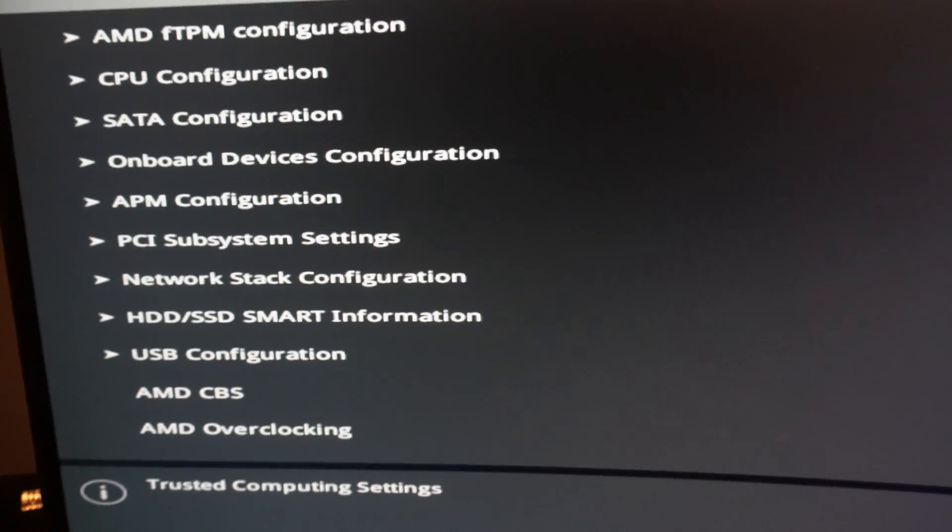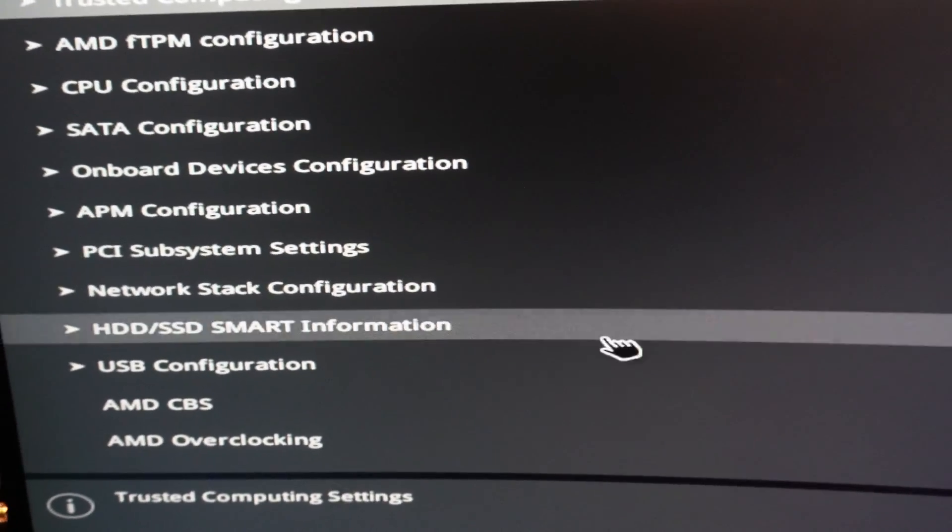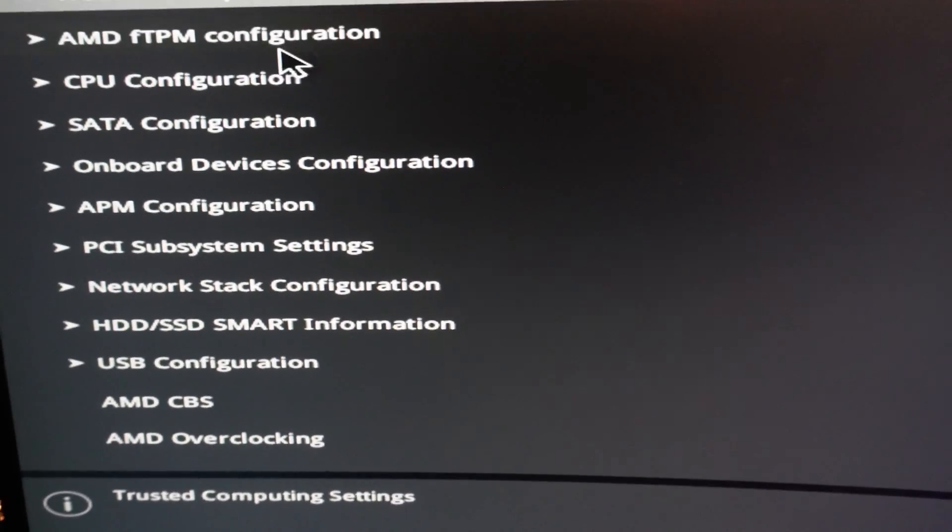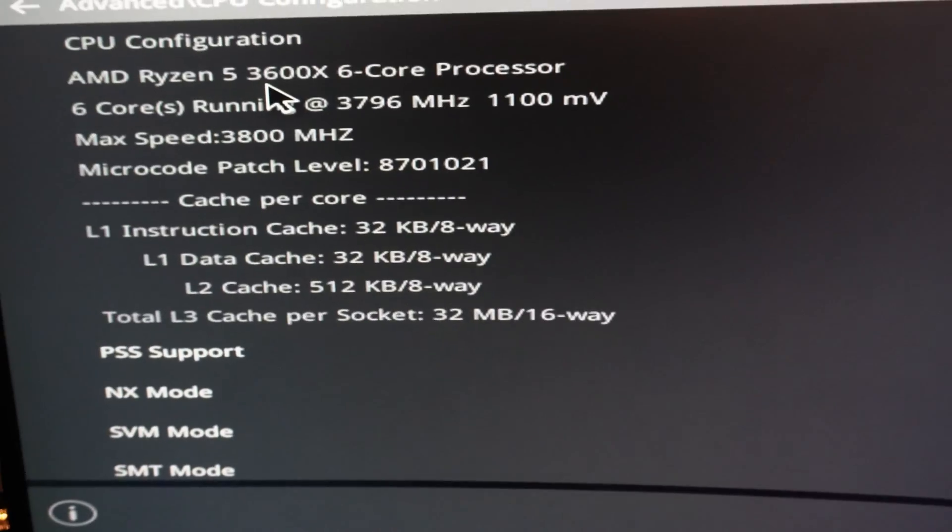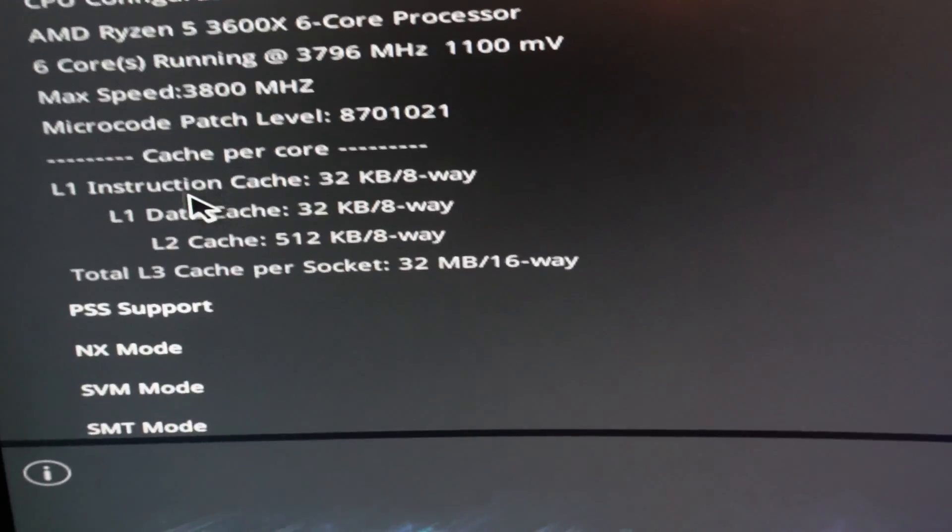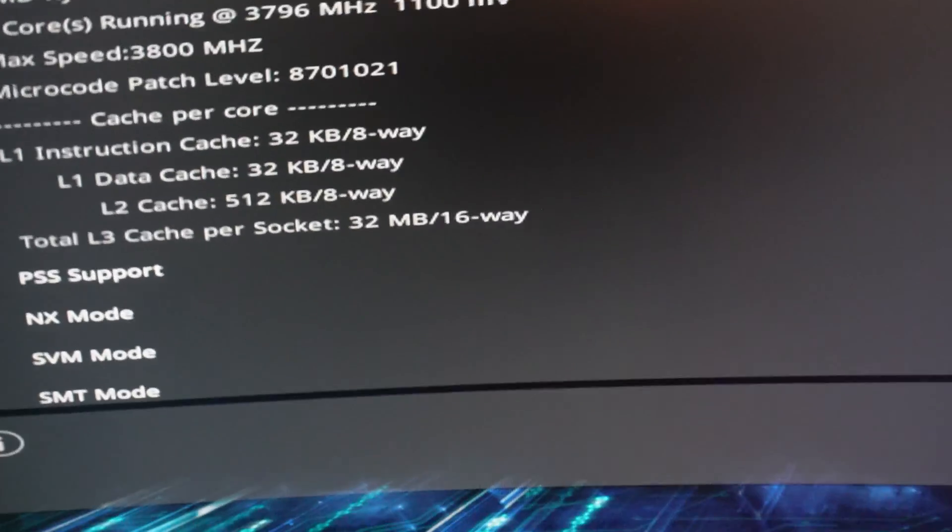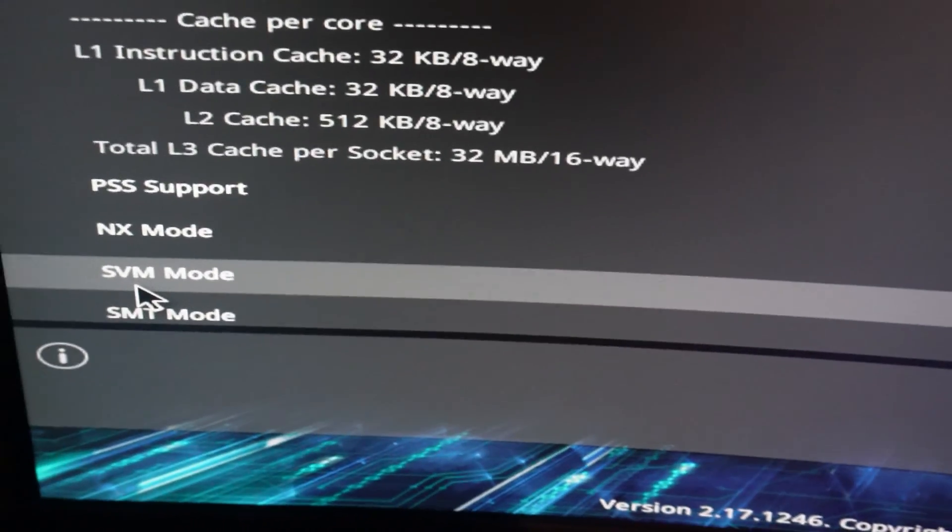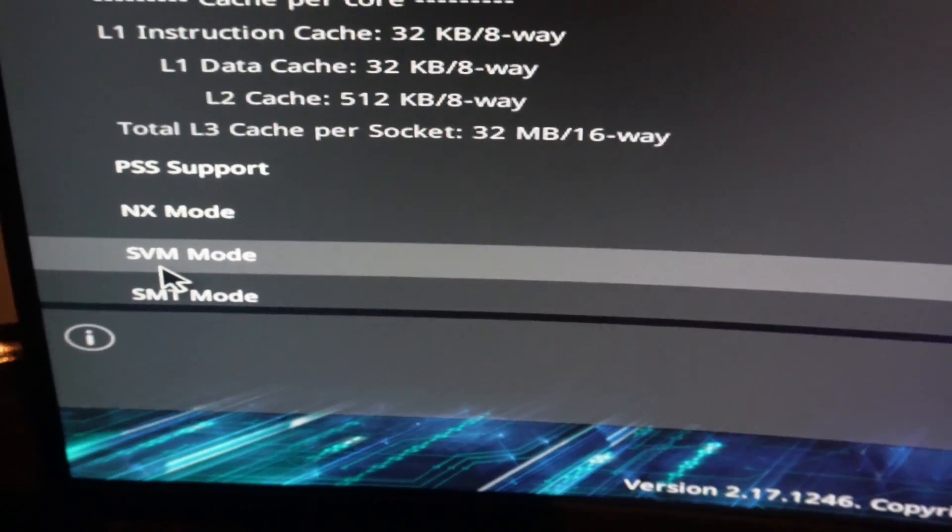So let's have a look. He's got a really awkward keyboard. And there we are, look, so SVM support at the bottom there.